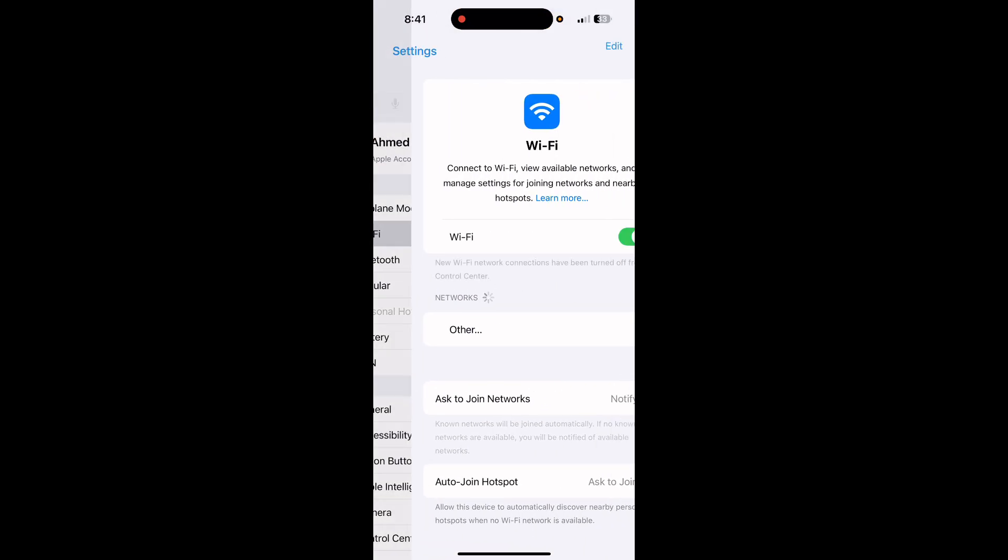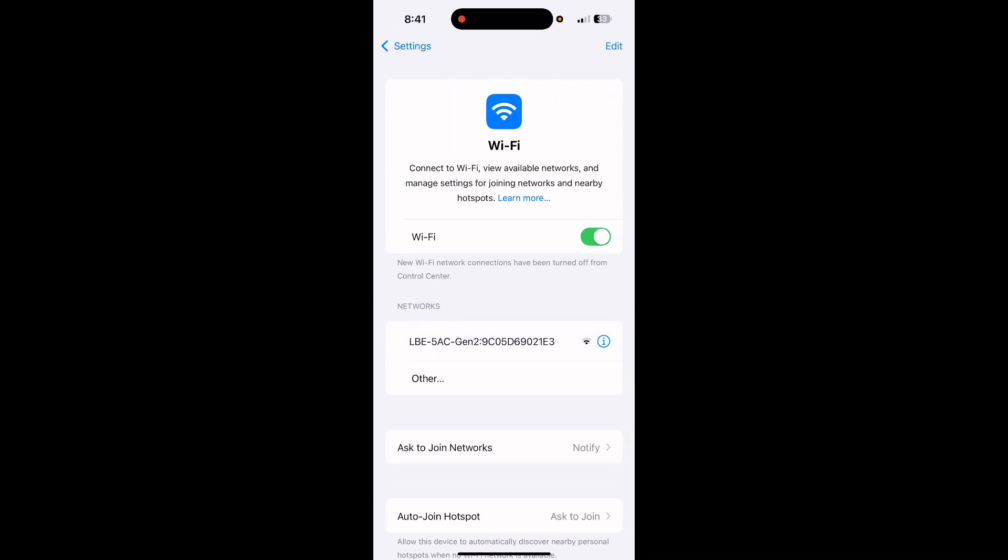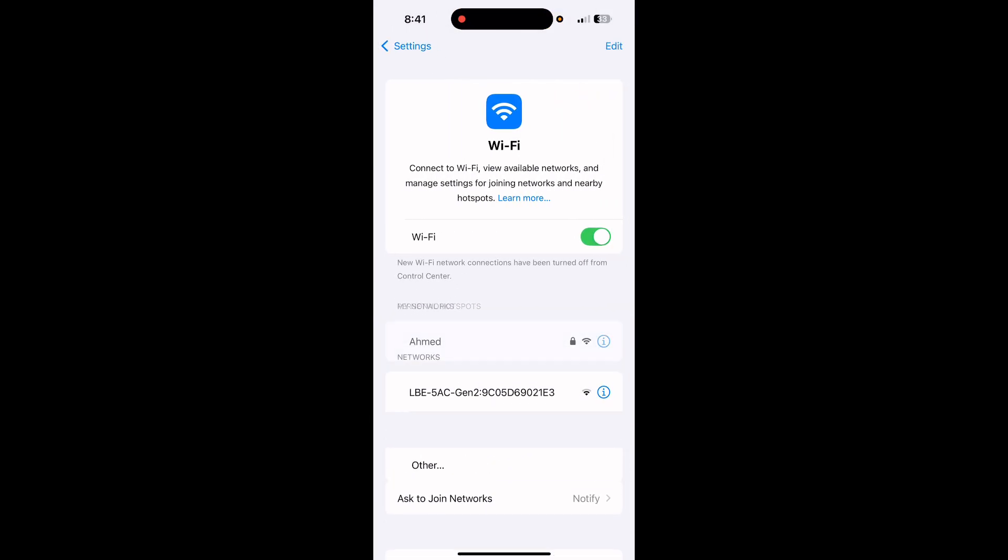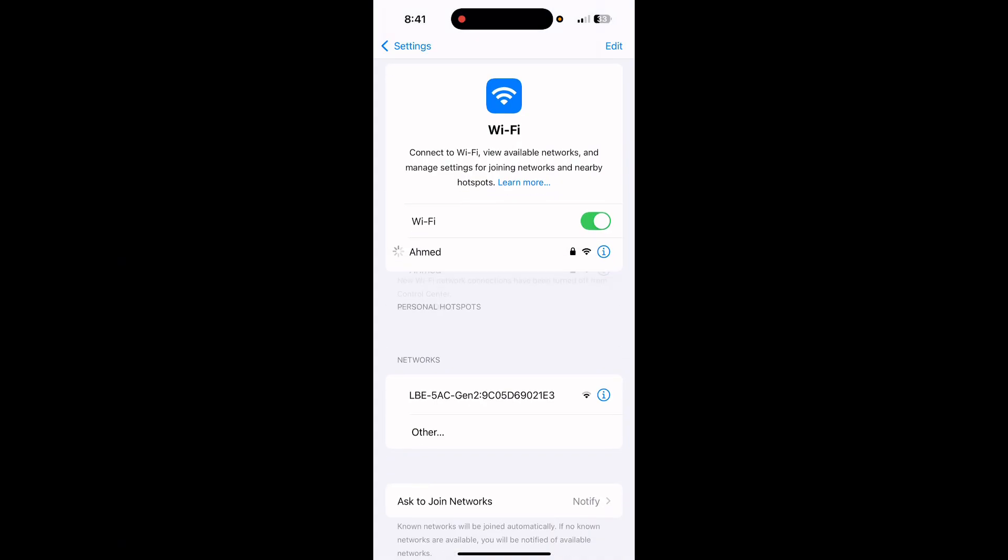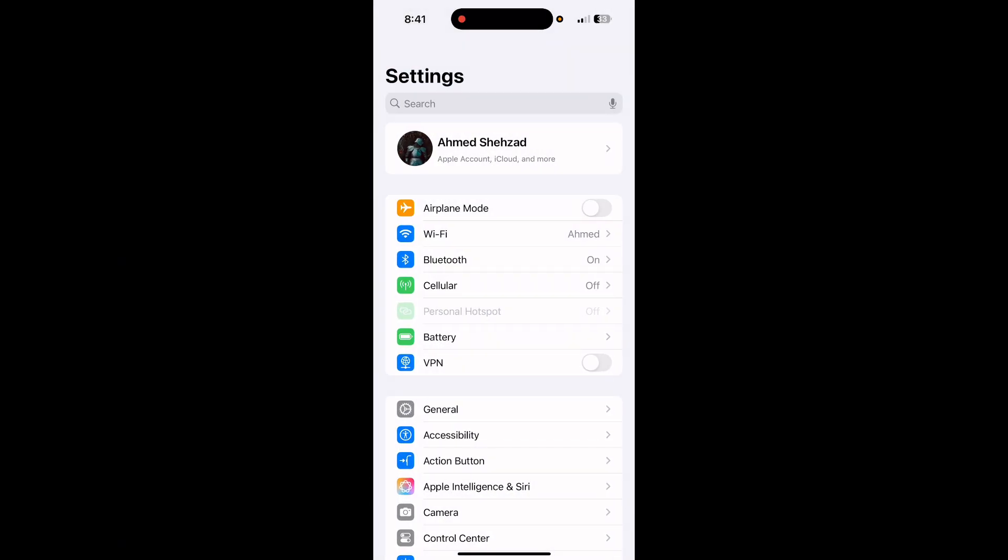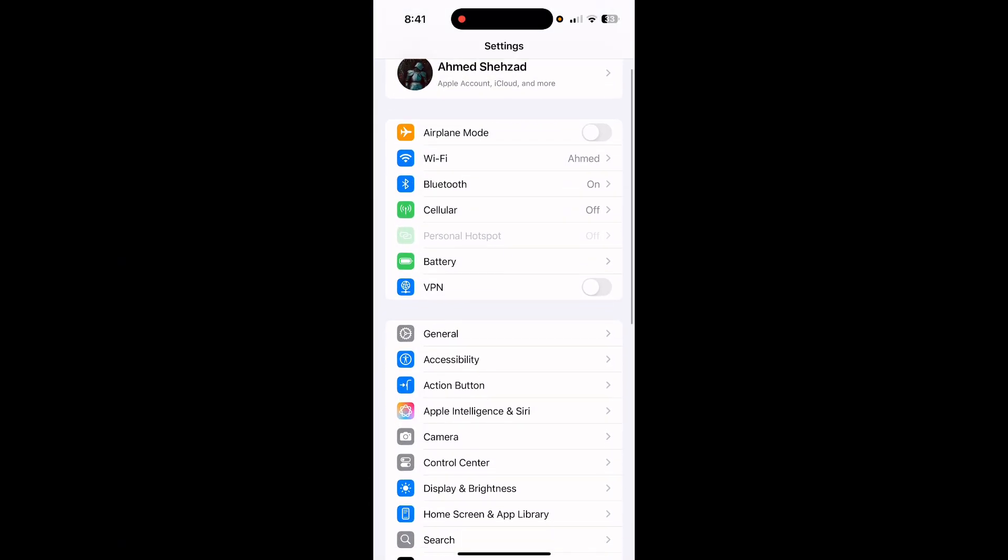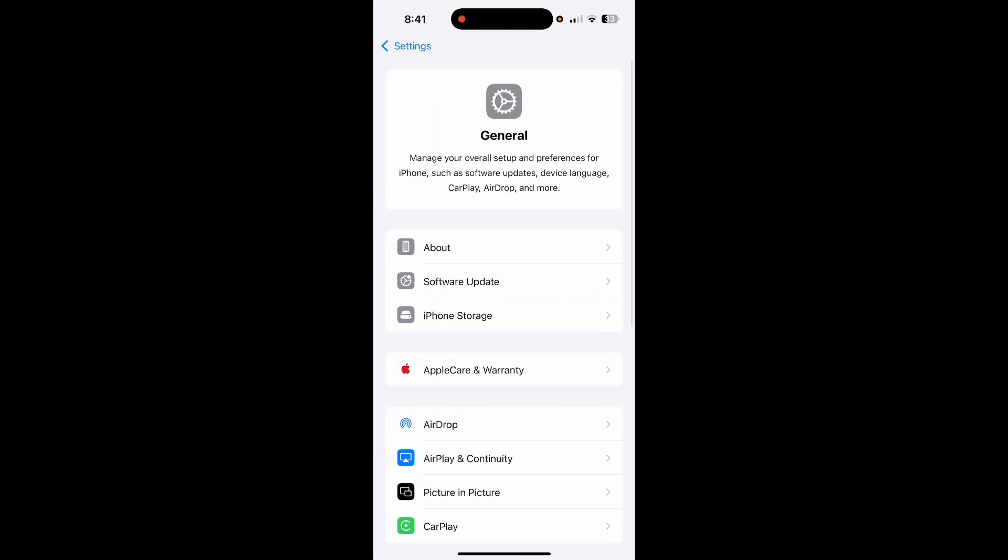Check your internet connection. Make sure that your internet is working properly. After this, tap on General, here tap on Software Update.